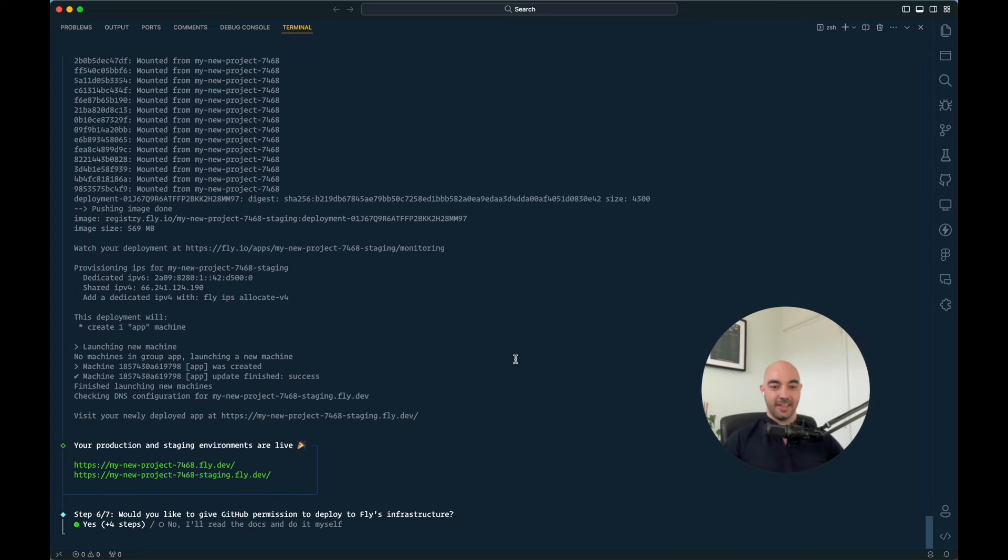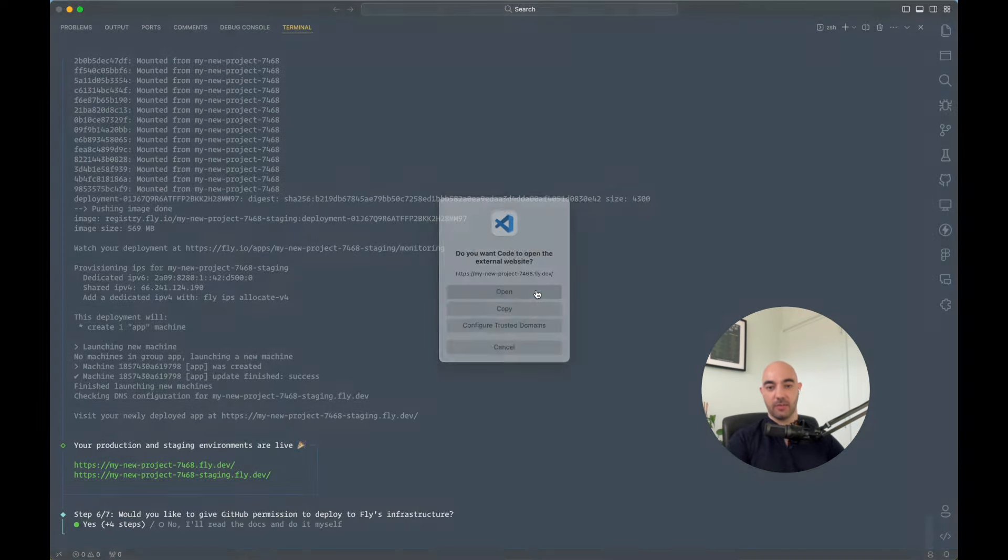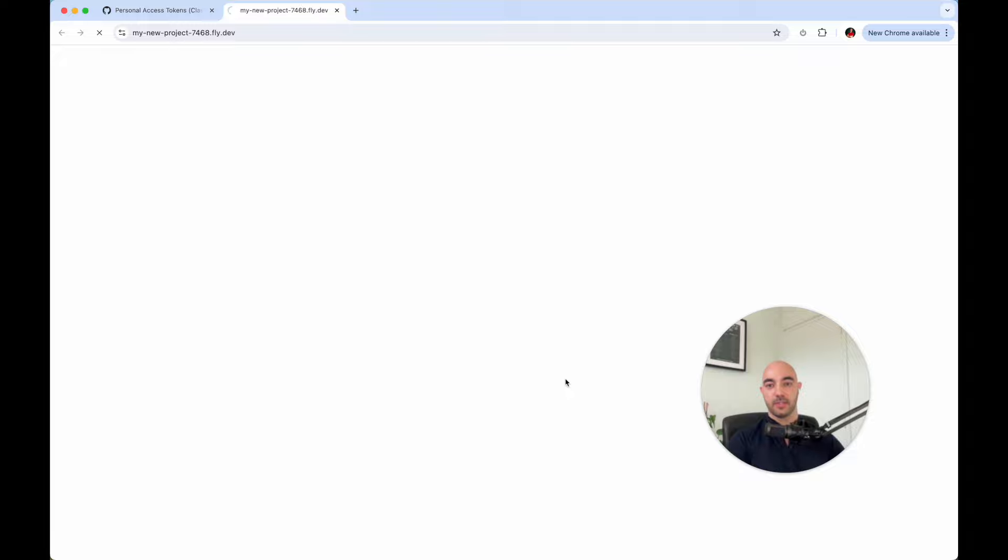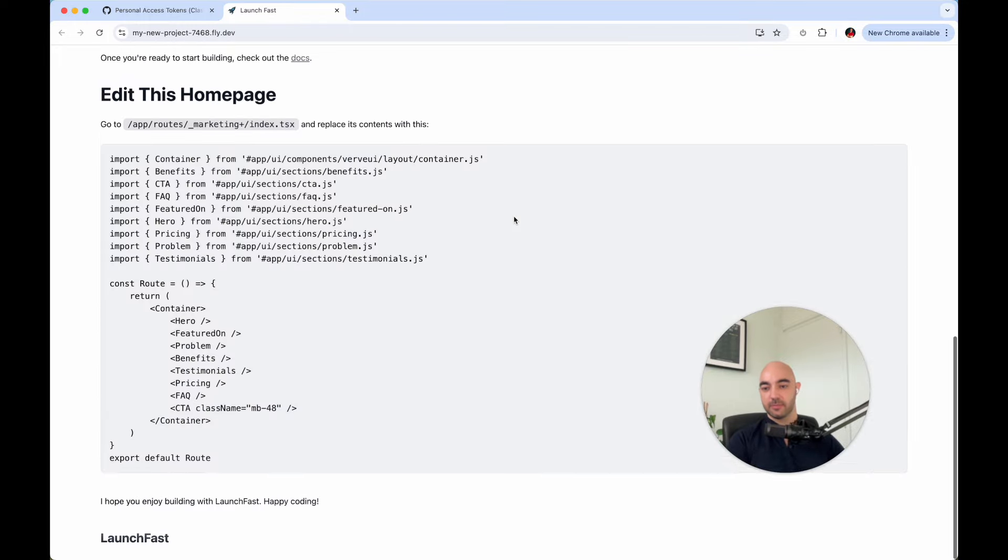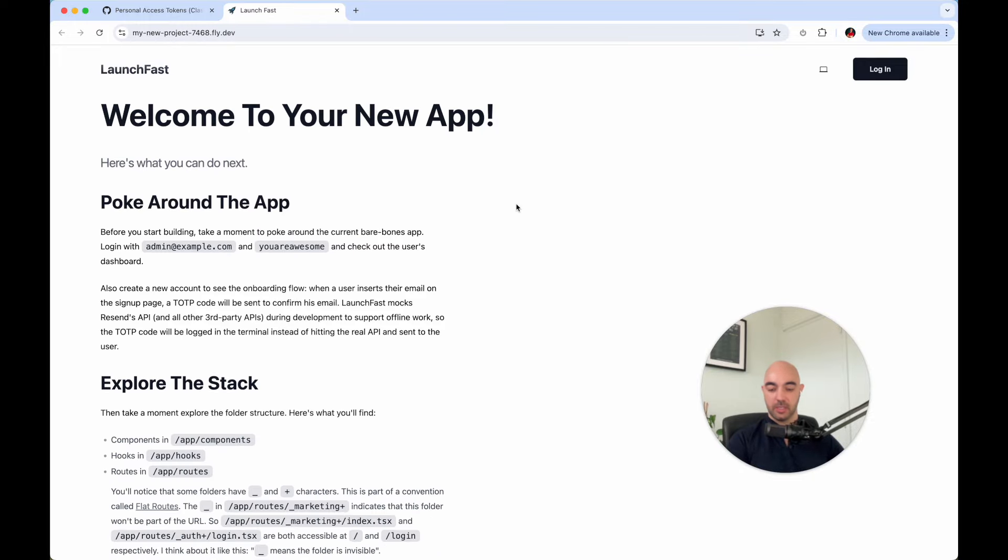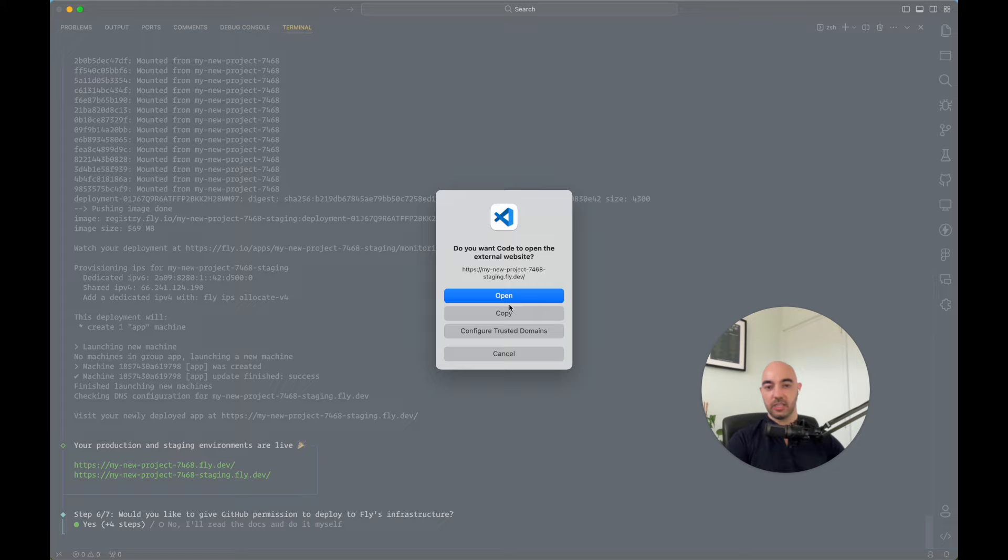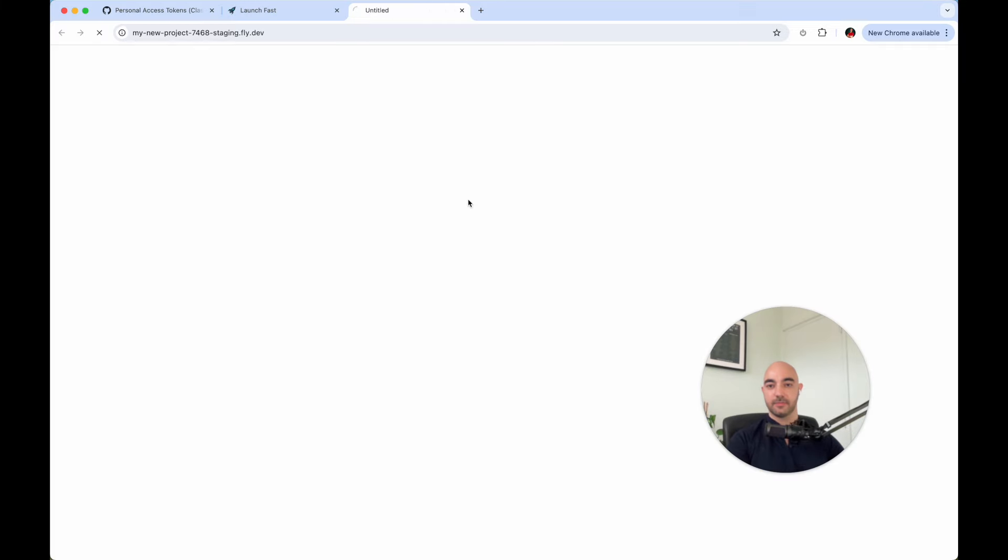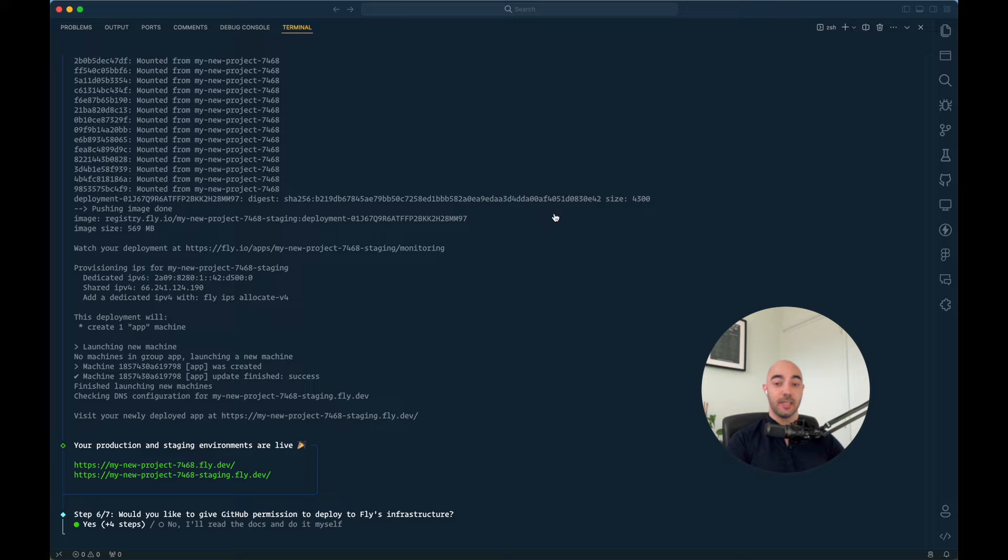And that's it. Now we have a production environment and a staging environment online that we can actually check out. So this is the production environment, fully functional app. And this is the staging environment, also fully functional.